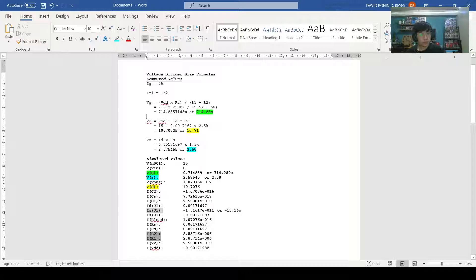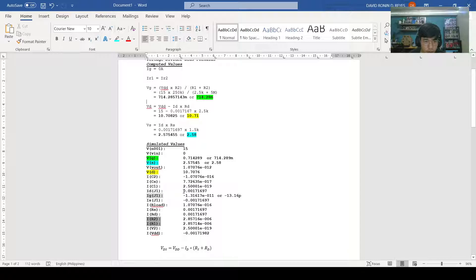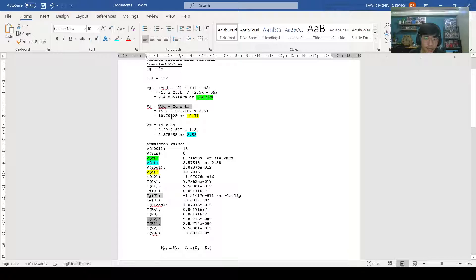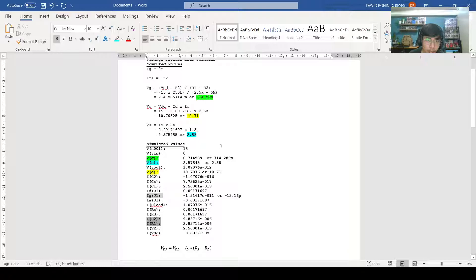We can now proceed to VD. VD, we have the formula VDD minus ID multiplied by RD. For VDD, we have the value of 15 and for ID, we get the value of 0.00171697 times 2.5k, which is the RD. Calculating this, substituting this value to the formula, we get the value 10.70825 or 10.71. When compared to the simulated values, we can find that this value is, in fact, approximately equivalent to the values in the simulated and computed.